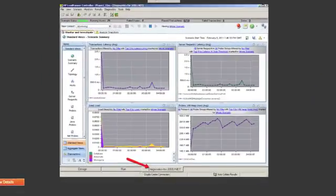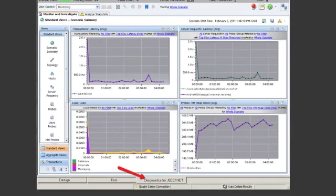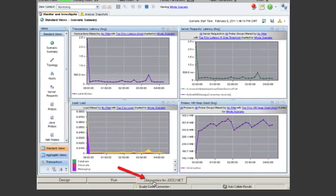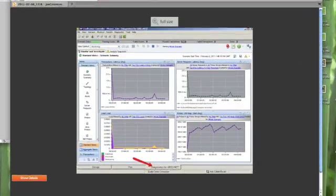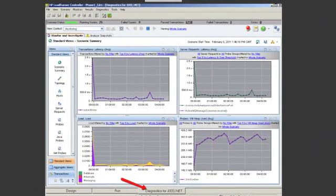And finally, once you've done all those steps, in the controller, you'll see another tab called Diagnostics for J2EE. If you click on that, you'll now see all the different options you have for the J2EE.NET probe that you've installed. And that's how you install HP Diagnostics and integrate it with LoadRunner.